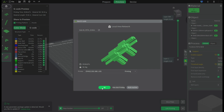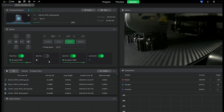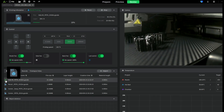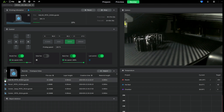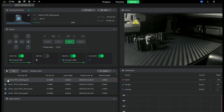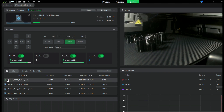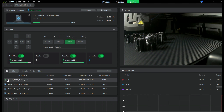Sometimes it takes a while to send, but once it's there you can see. Let's click back to the printer and as you can see there is already a small icon — that means the thumbnail is back to normal.